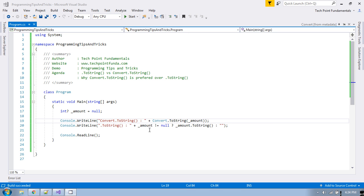Please make sure you use either Convert.ToString or check for null before using dot ToString, if the object being converted may have a null value. That's all for today. I hope you enjoyed this video. Please don't forget to like, subscribe, and share. Thank you very much.